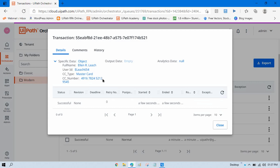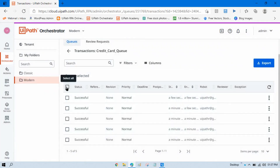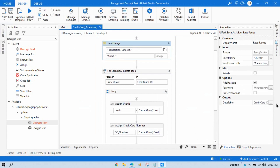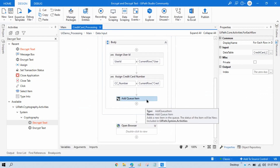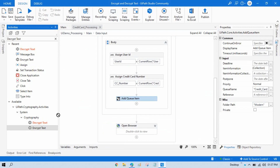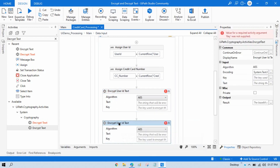So what we need to do is encrypt this data and store it in the queue as encrypted. In the data input, we are reading data stored in the data table, taking it one by one, and before adding items to the queue, we need to encrypt that data. We will take two Encrypt Text activities — one to encrypt the user ID and one to encrypt the credit card number.